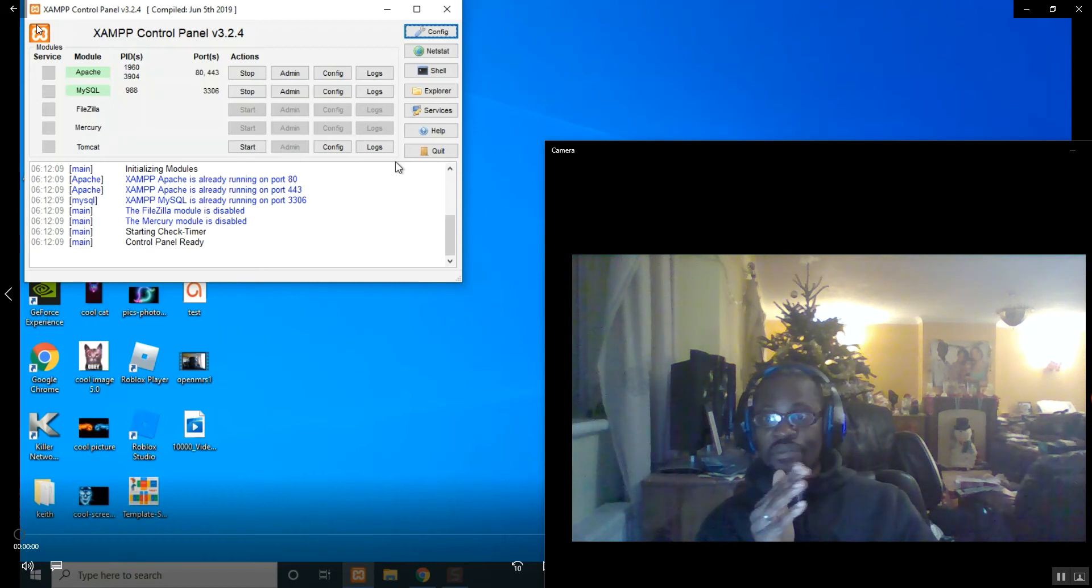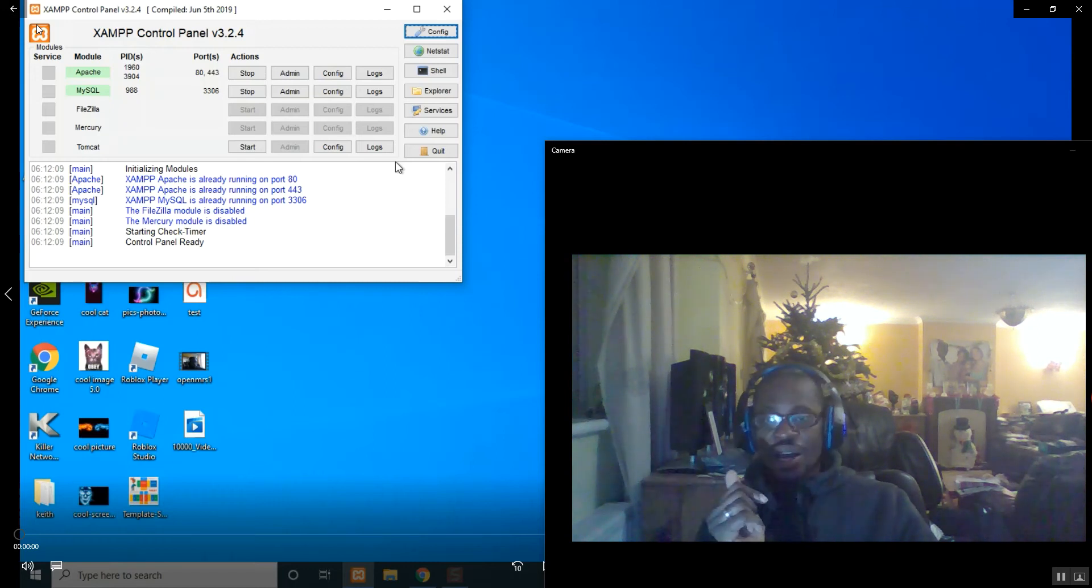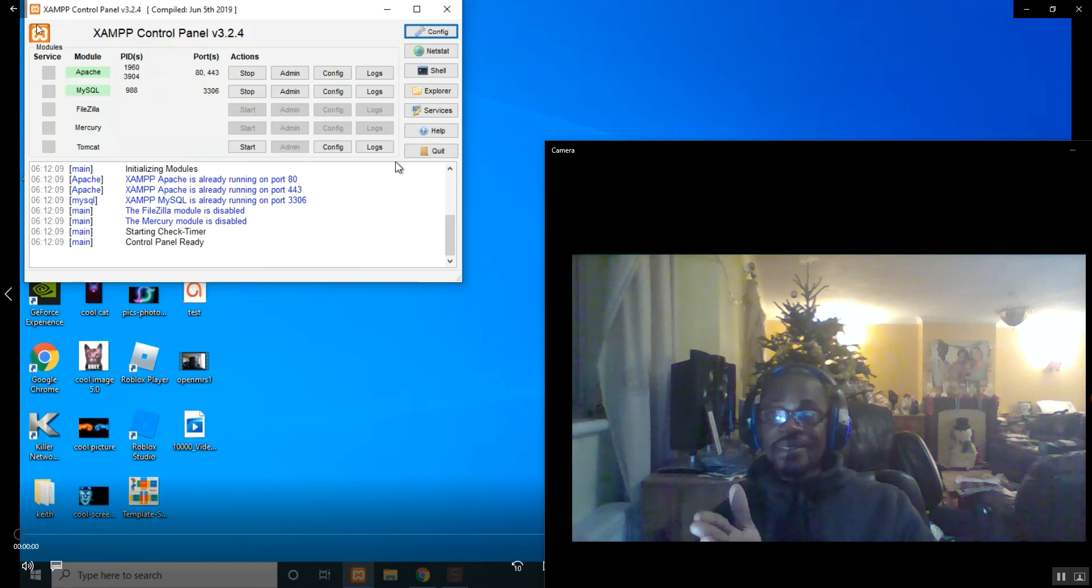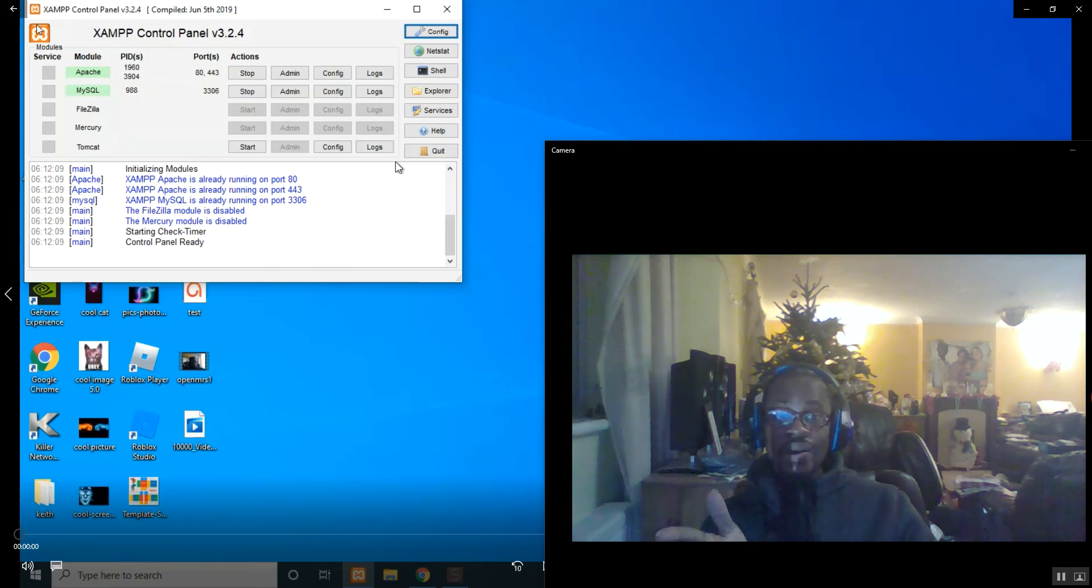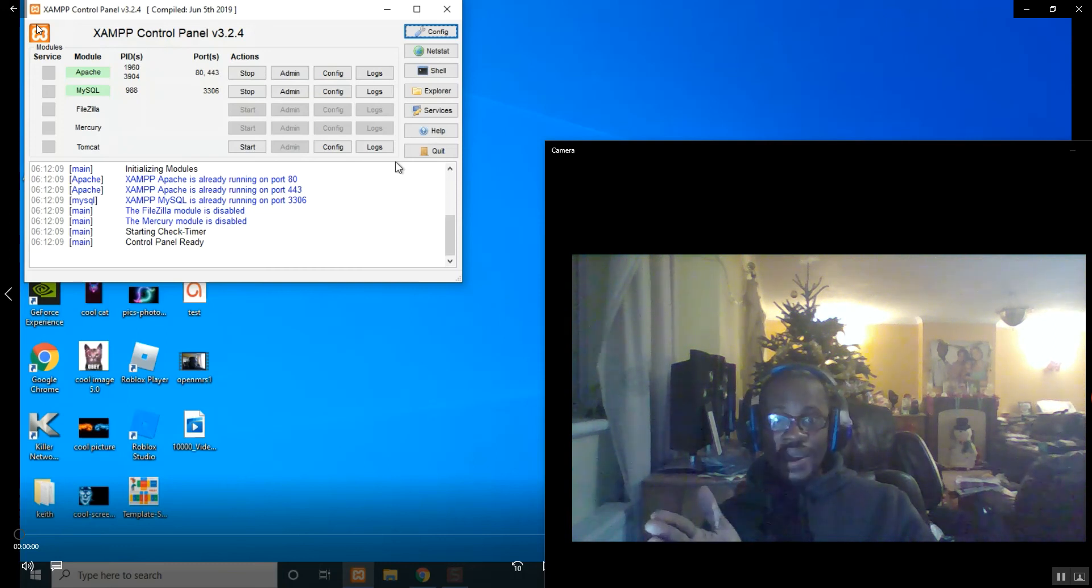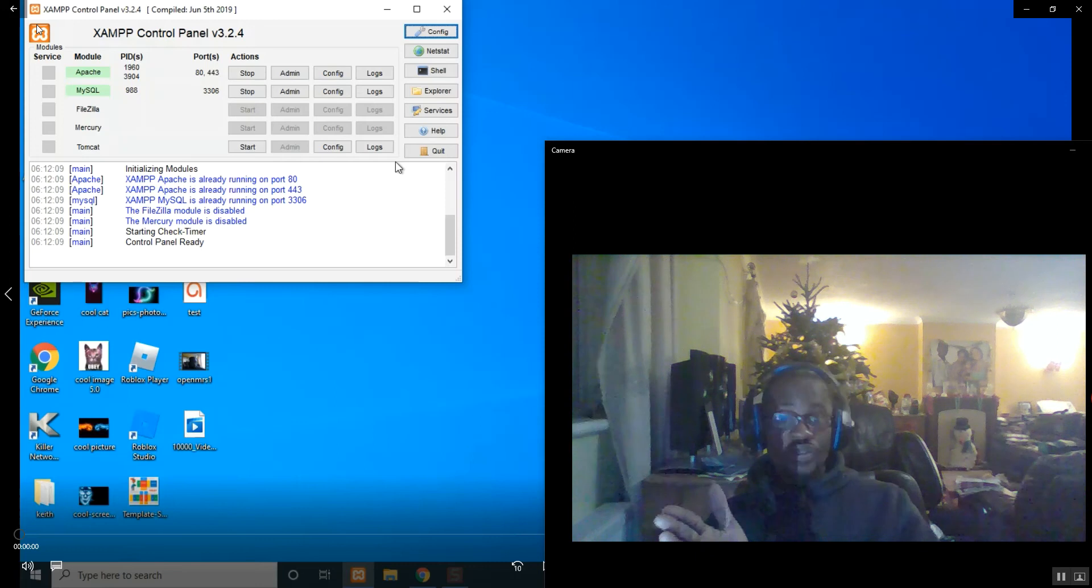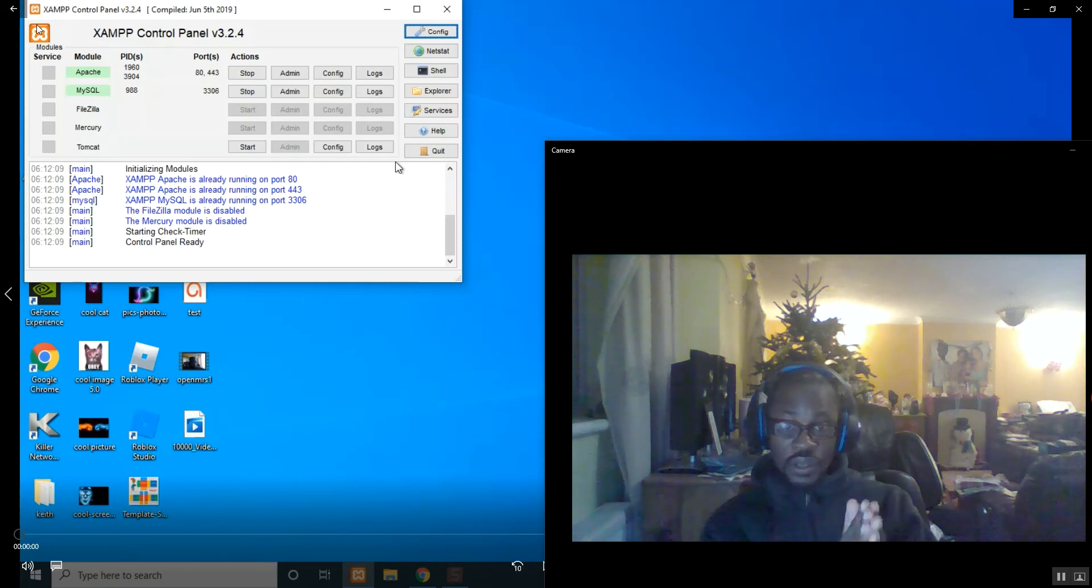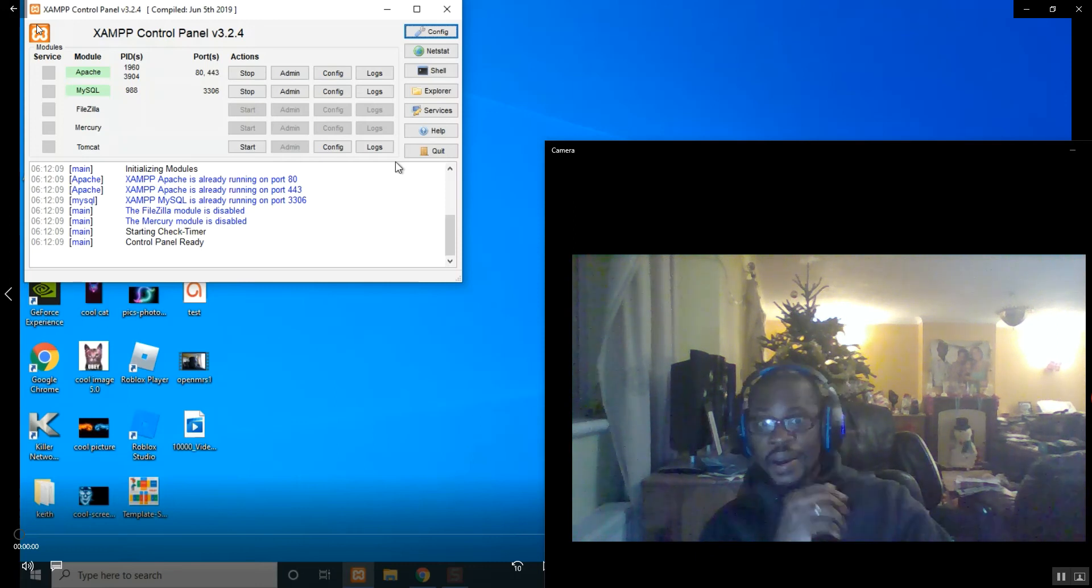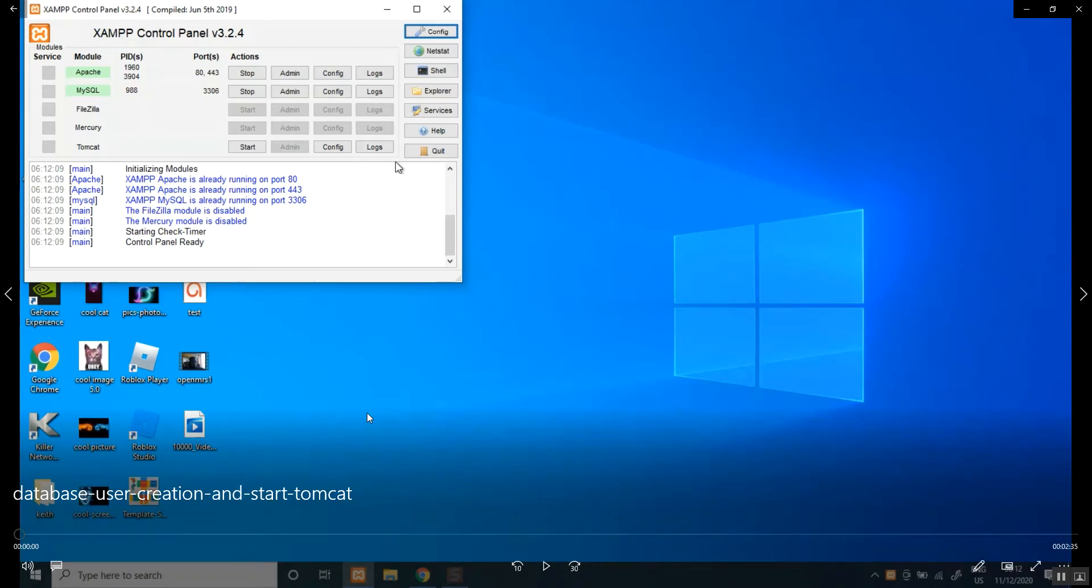That will be the last step before we install OpenMRS, so let's get cracking. All right, so don't forget you need to pin the XAMPP server onto your desktop or create a shortcut.